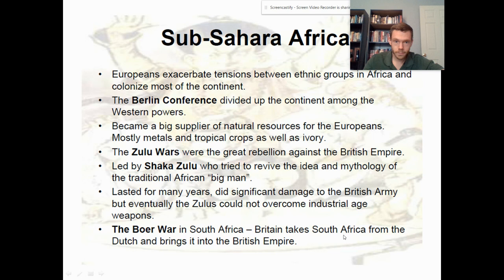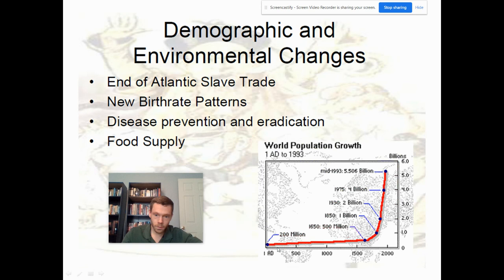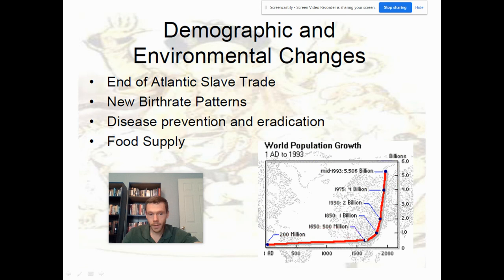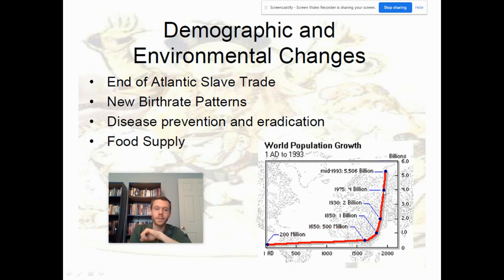Some demographic and environmental changes to consider: up until the Industrial Revolution, population growth is pretty static. By 1 AD — roughly the height of the Roman Empire — there were 200 million people. By 1650, 500 million — a little more than a doubling over 1,600 years. Then within another 200 years it doubles again. By 1930, doubles again in about 80 years. By 1975, 4 billion — doubling in just 45 years. This exponential growth has important environmental consequences we'll cover in the next lecture on the 20th and 21st centuries.